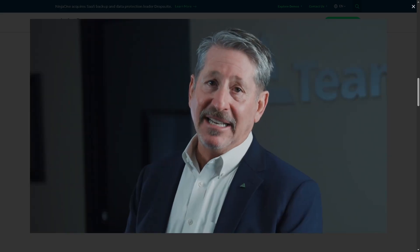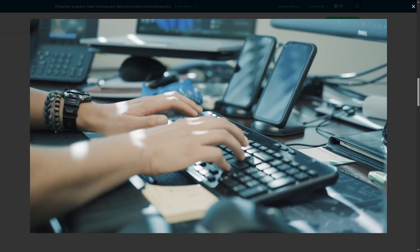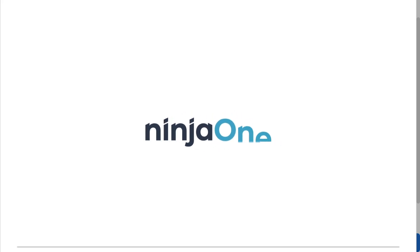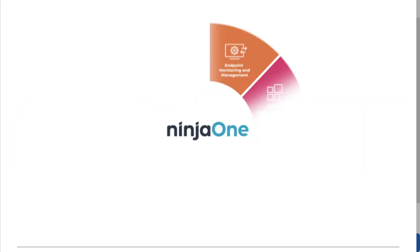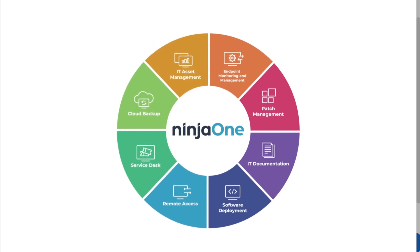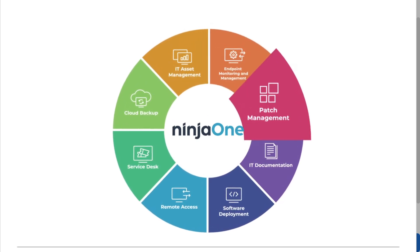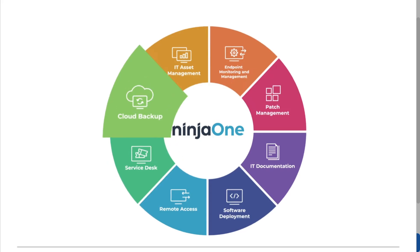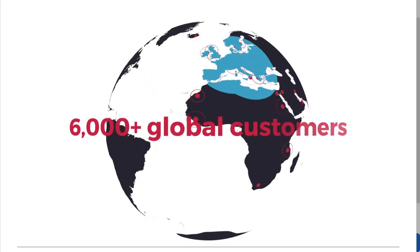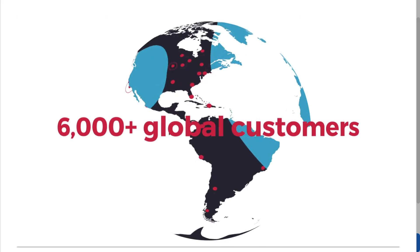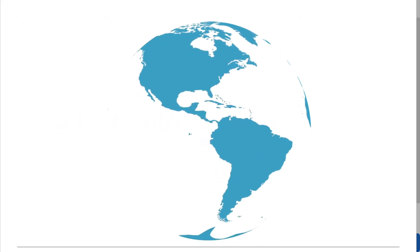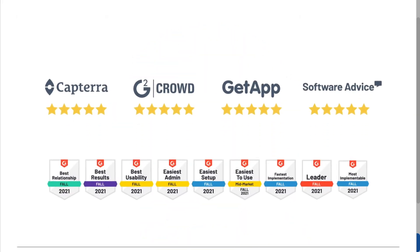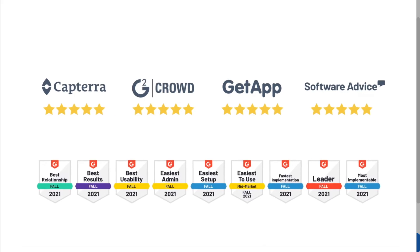In today's video, we are diving into Ninja One RMM, the all-in-one platform that helps IT teams and MSPs monitor, manage, secure, and support devices from anywhere. We'll explore how it streamlines patch management, automates workflows, strengthens security, and keeps you in control, all from a single easy-to-use dashboard.